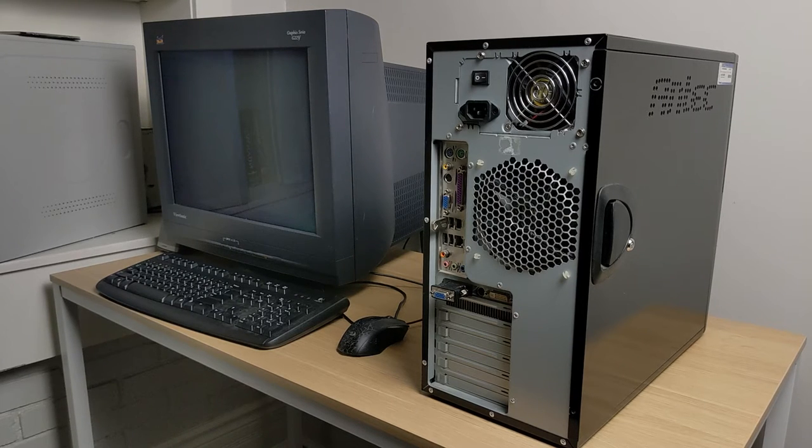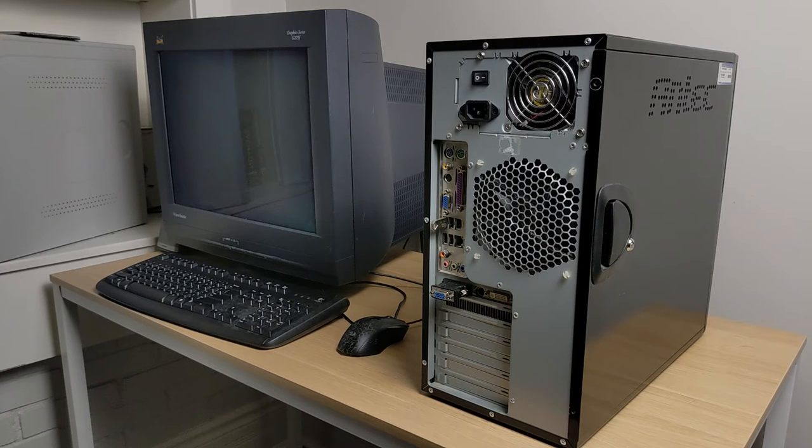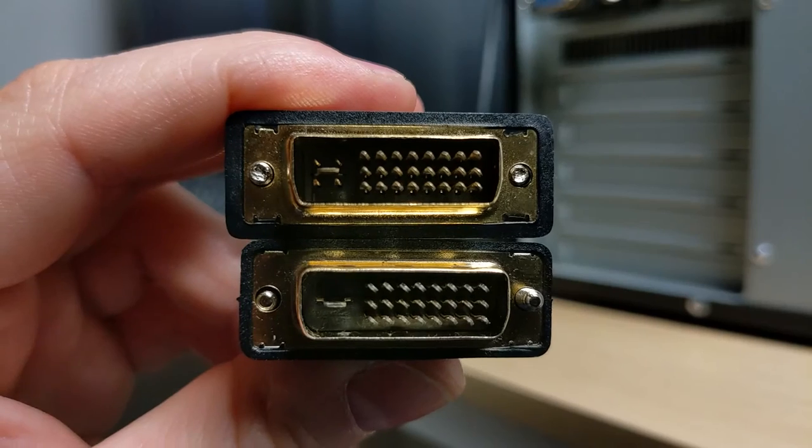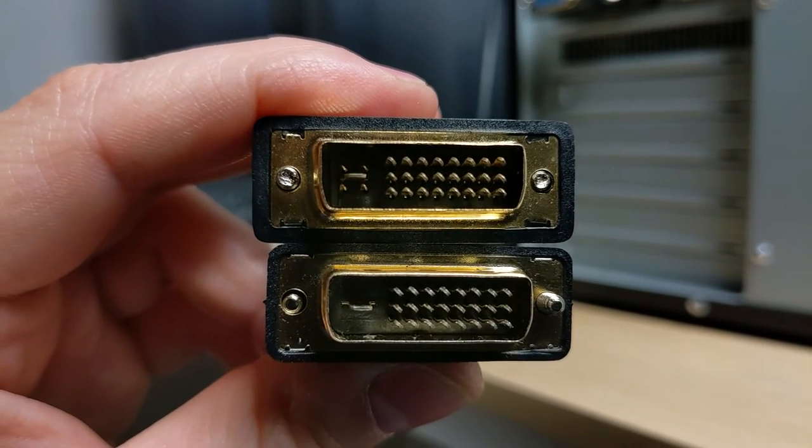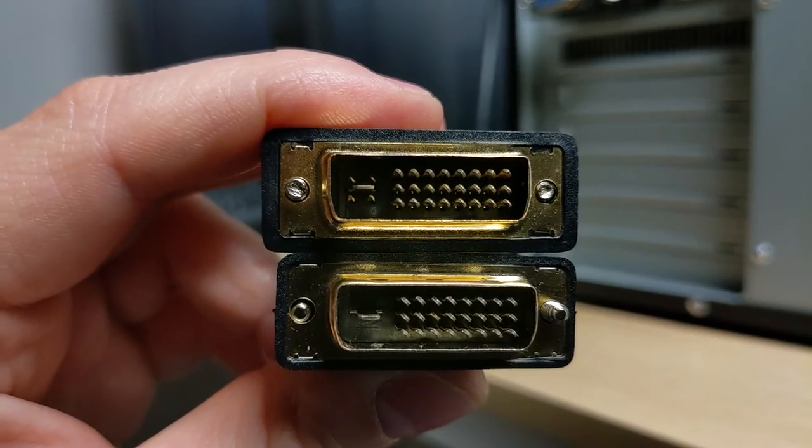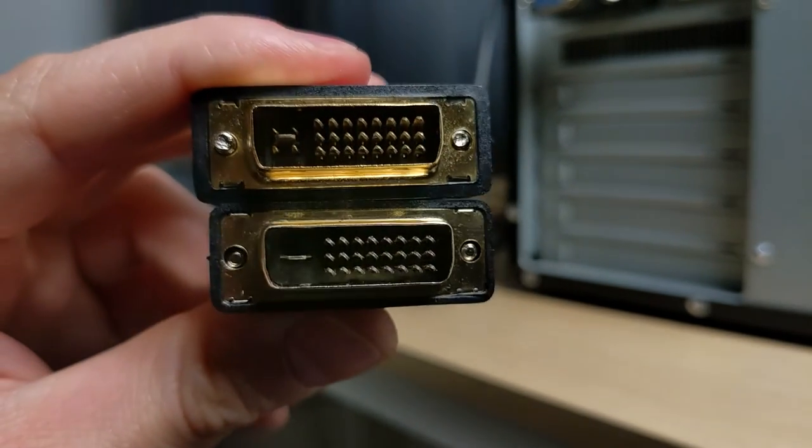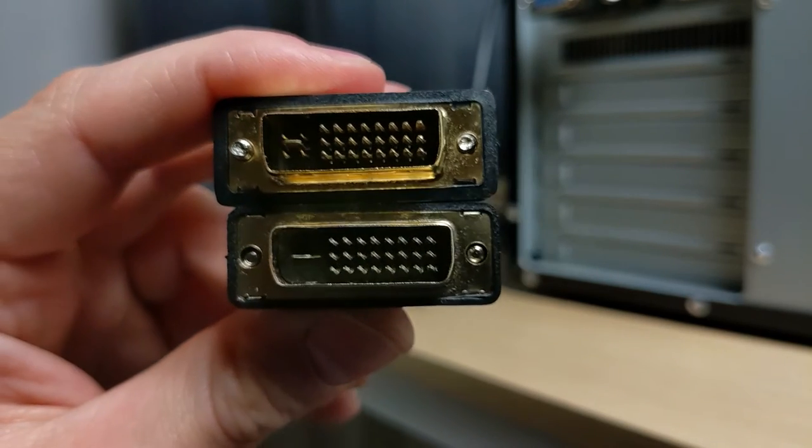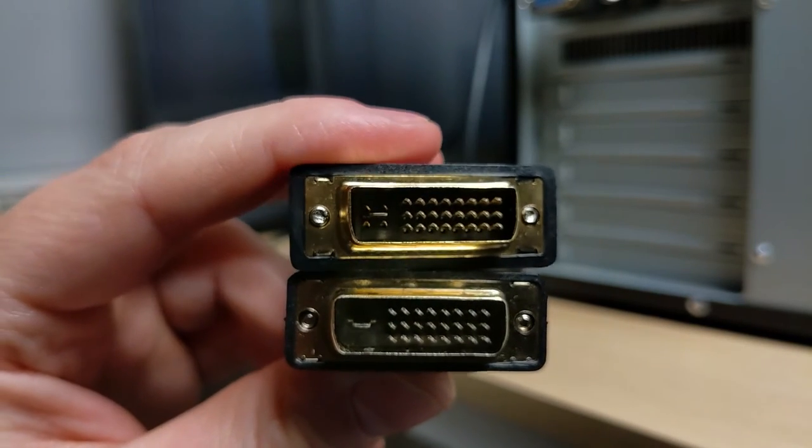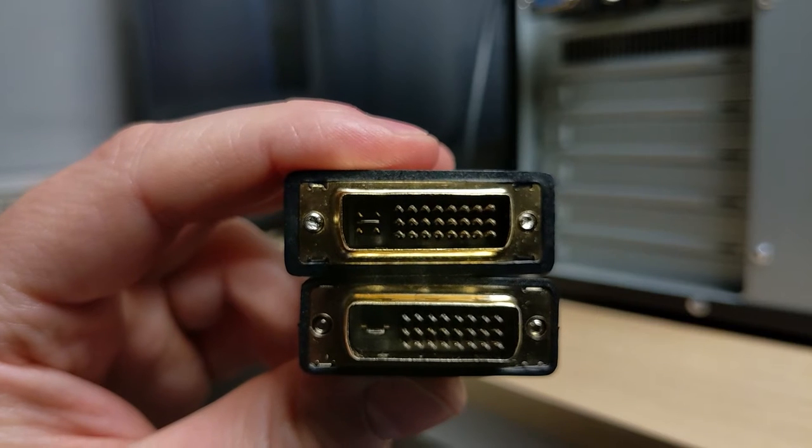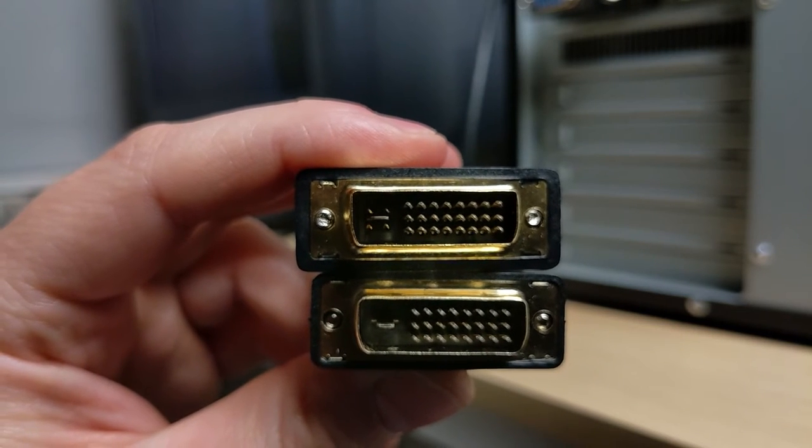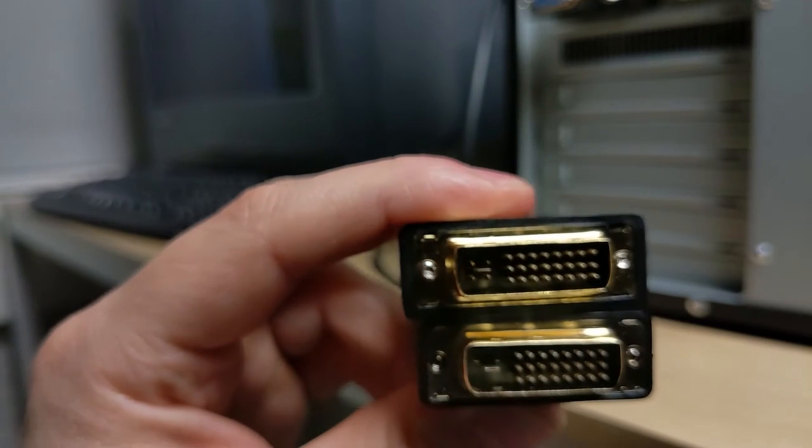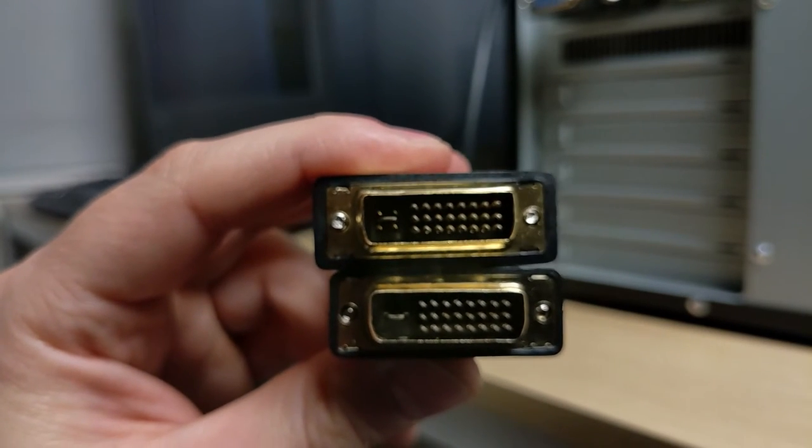I actually made a mistake when I was first buying this because I forgot that there's two types of DVI. DVI-D and DVI-I. So these are two DVI to VGA adapters. One of them is DVI-I and one of them is DVI-D. The top is DVI-I and you can tell the difference because on the left, you can see those four pins surrounding that little horizontal slot there.